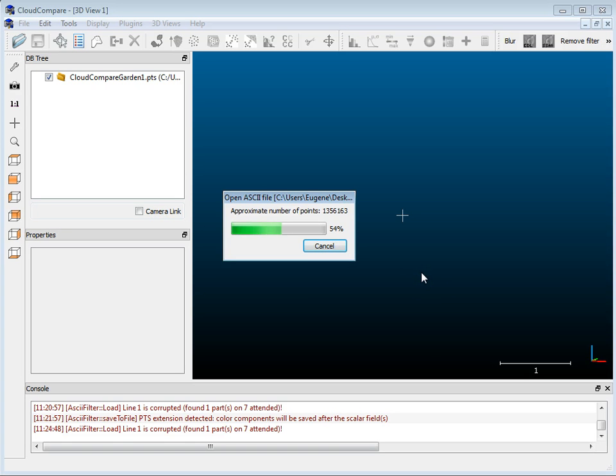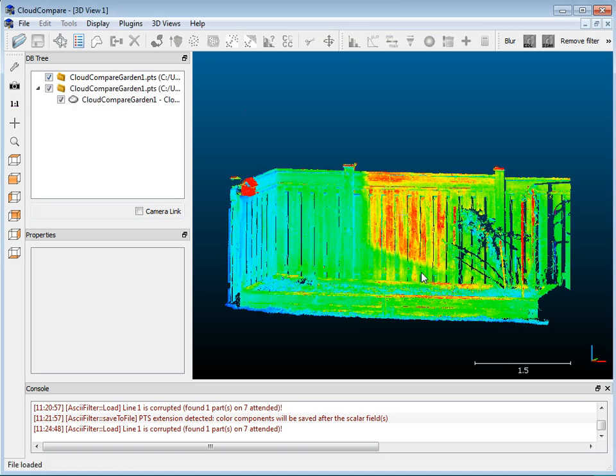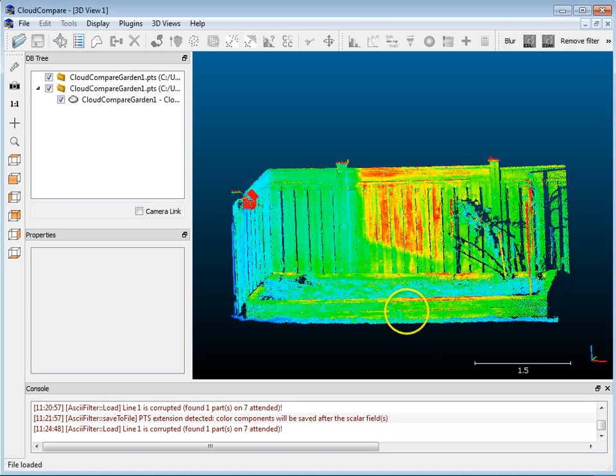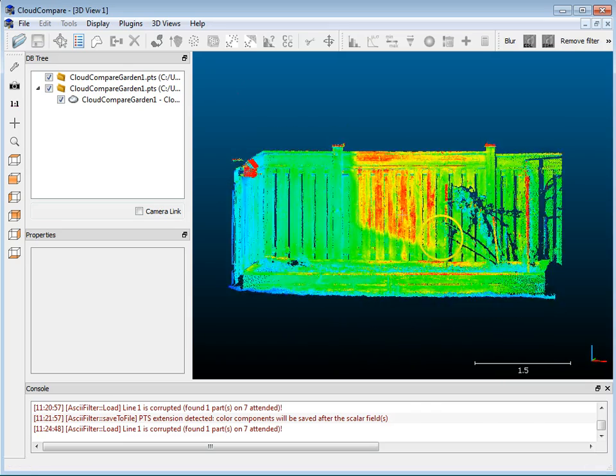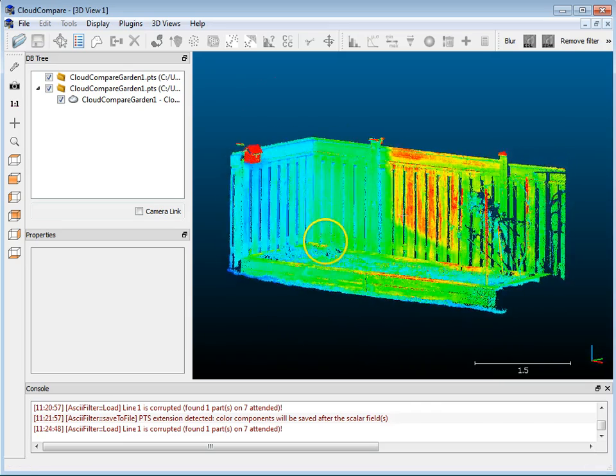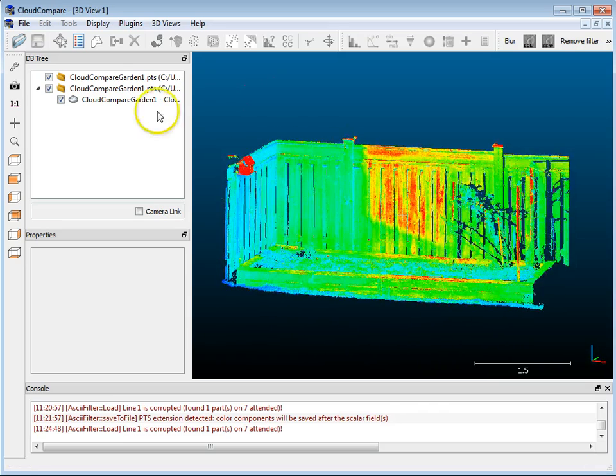I'm going to hit OK and let this load up here and once it does load up you'll see that all the colors, there's a color ramp applied to this for the intensity values.